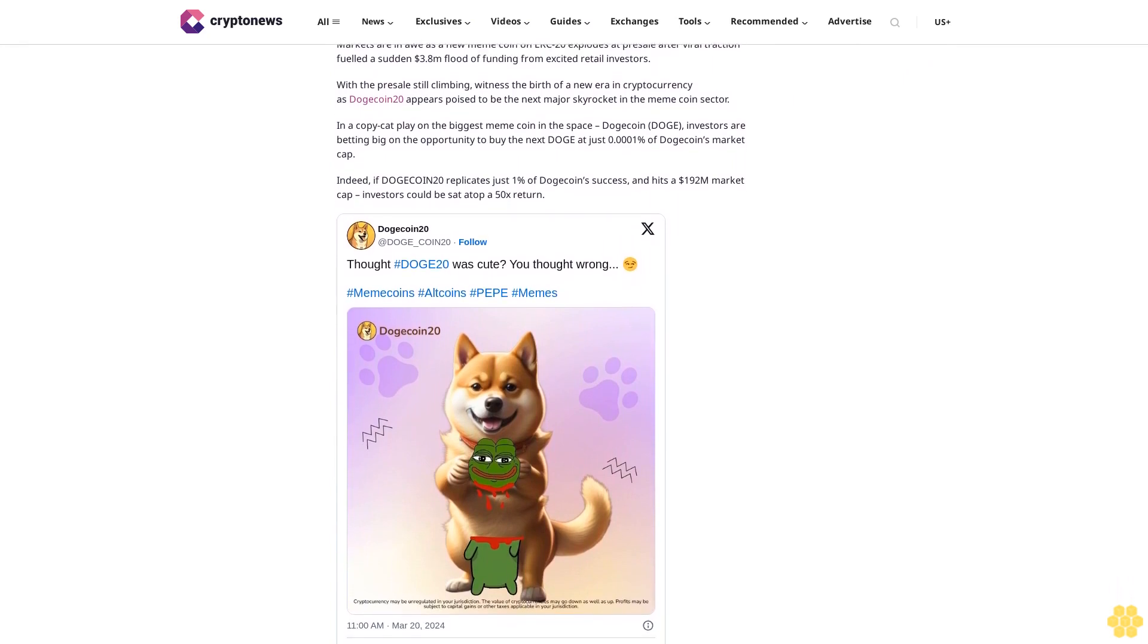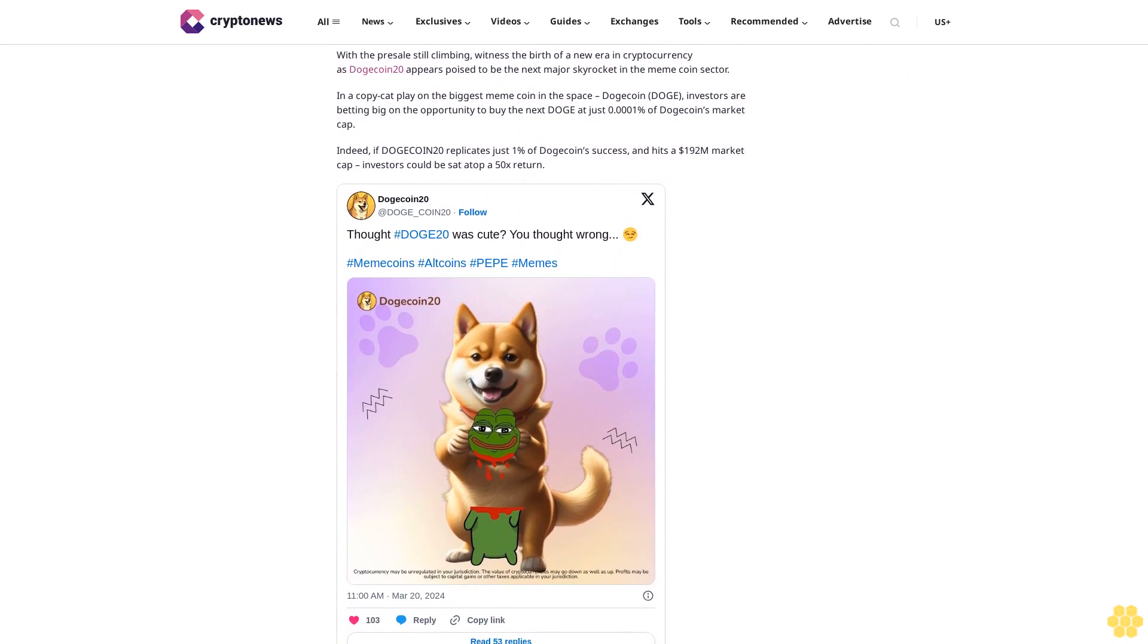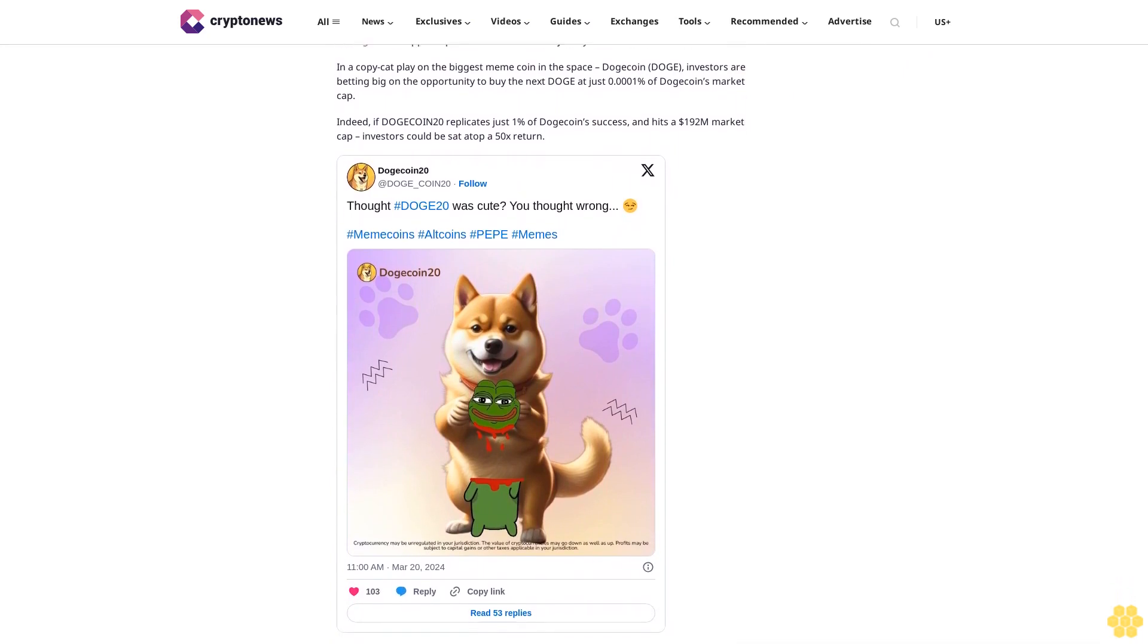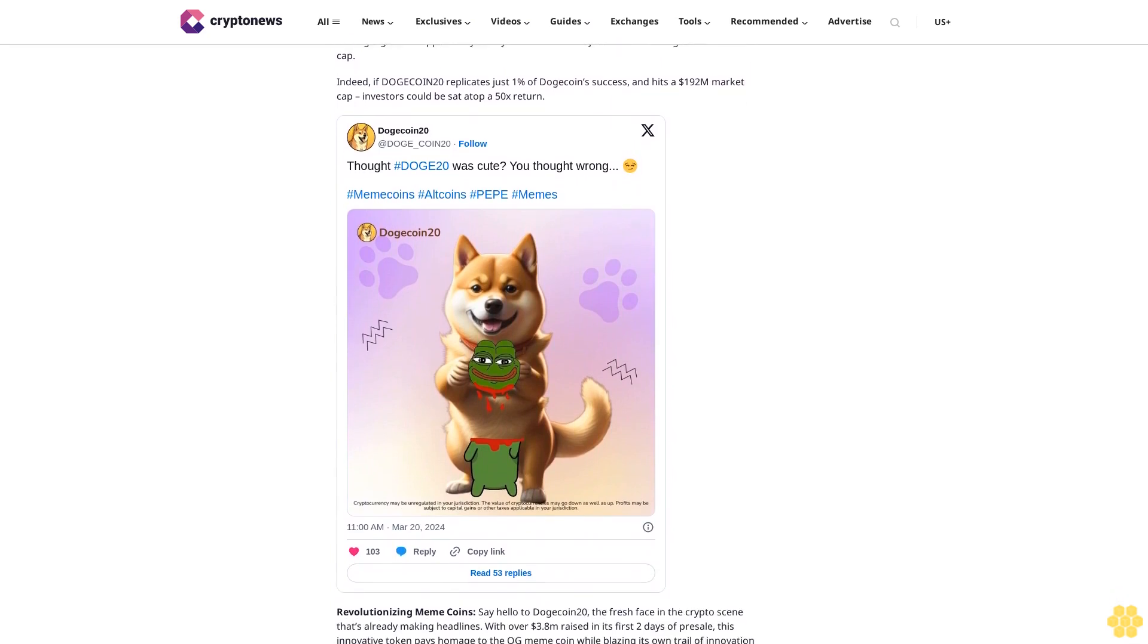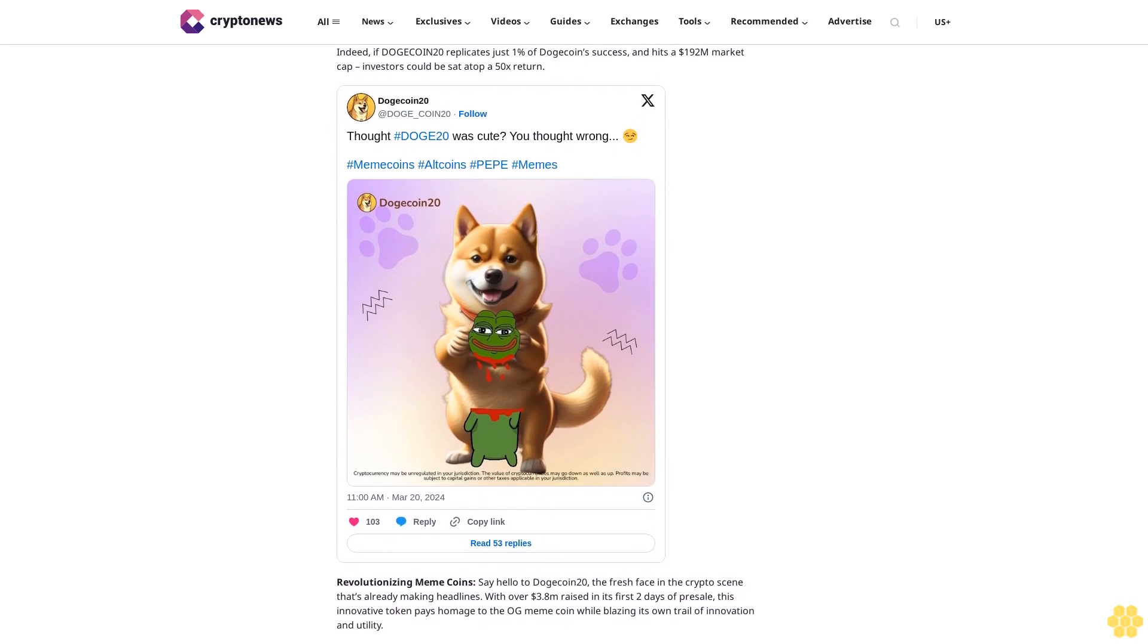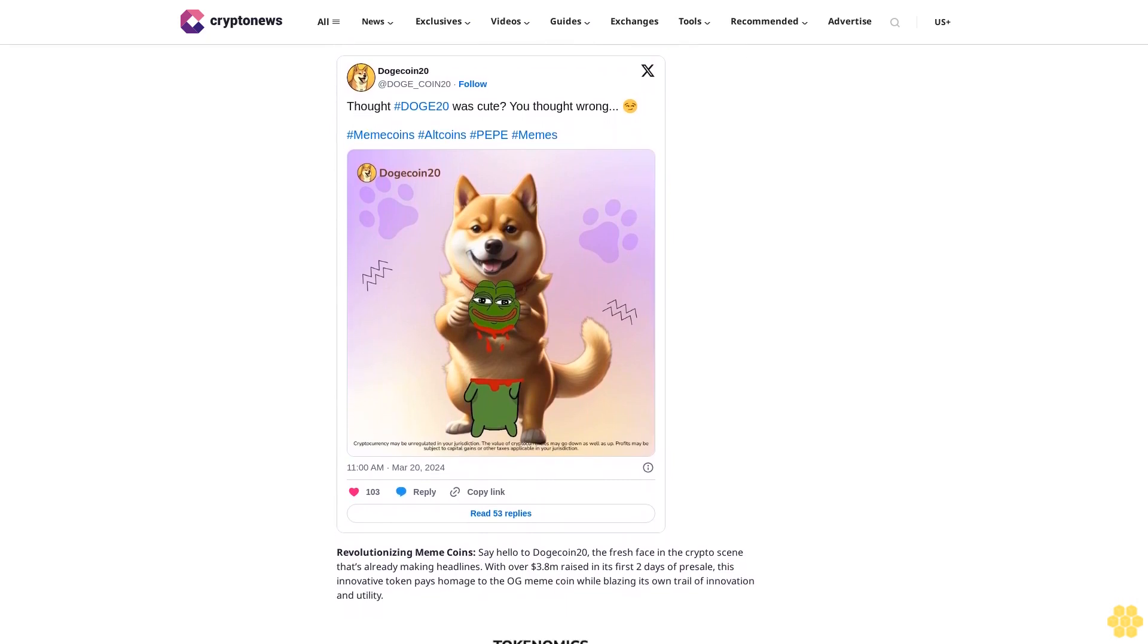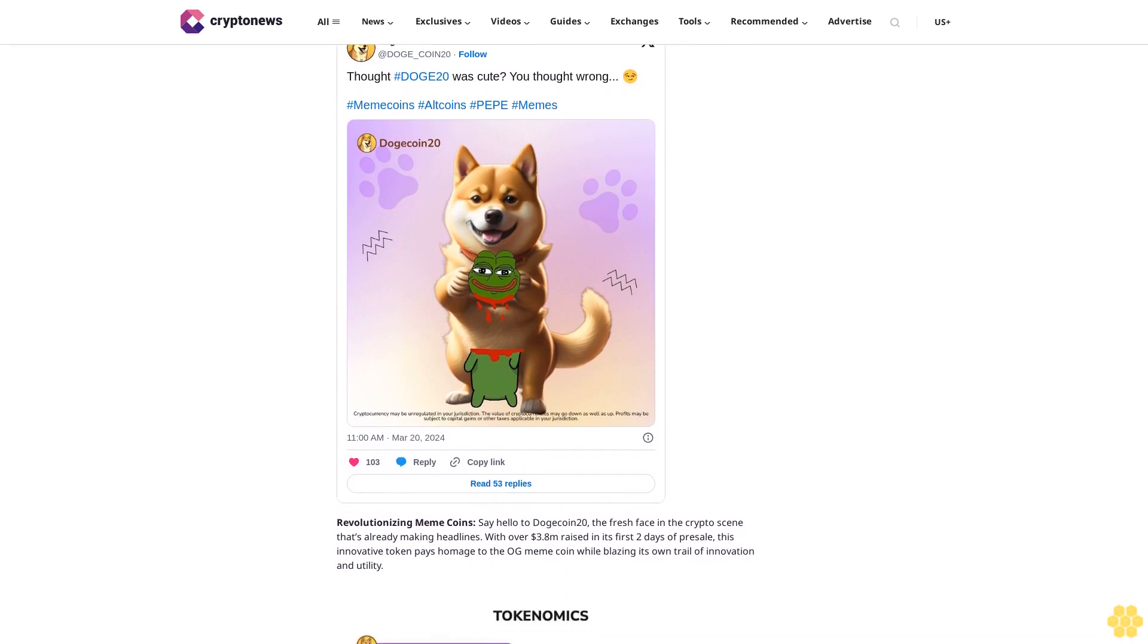Revolutionizing meme coins: say hello to Dogecoin 20, the fresh face in the crypto scene that's already making headlines with over $3.8 million raised in its first two days of presale. This innovative token pays homage to the OG meme coin while blazing its own trail of innovation and utility. Innovative tokenomics: Dogecoin 20 isn't just another meme coin, it's a powerhouse of innovation featuring a capped supply and an ingenious staking mechanism.